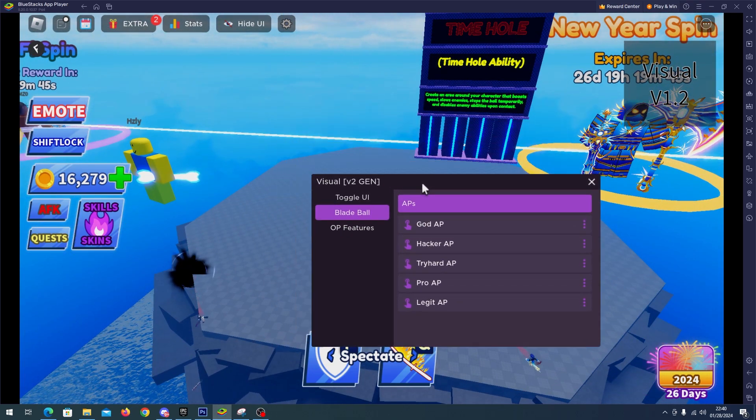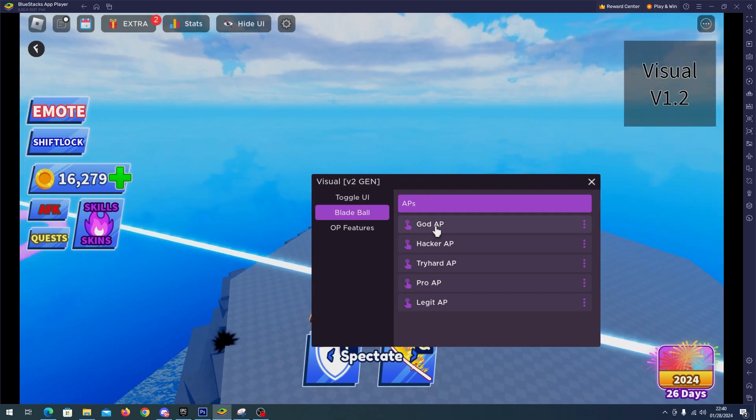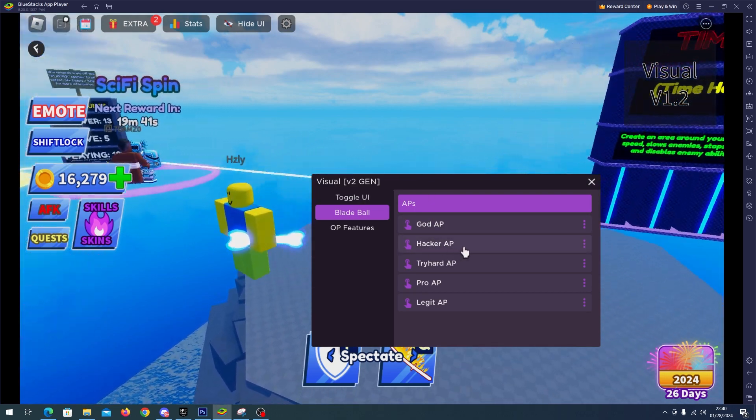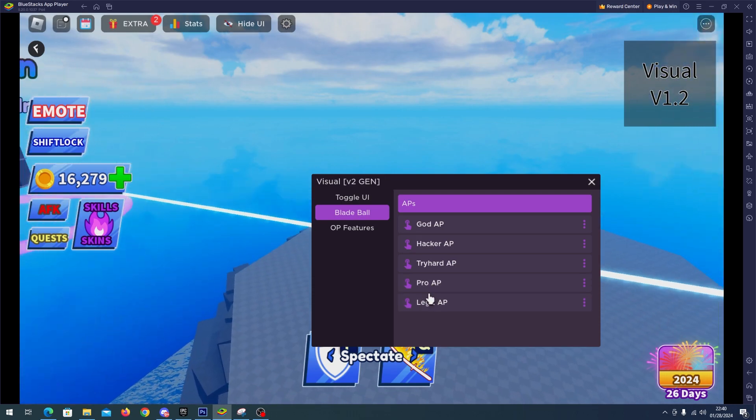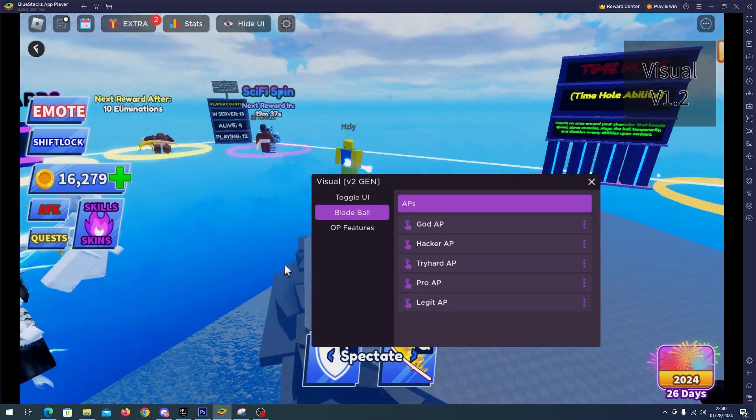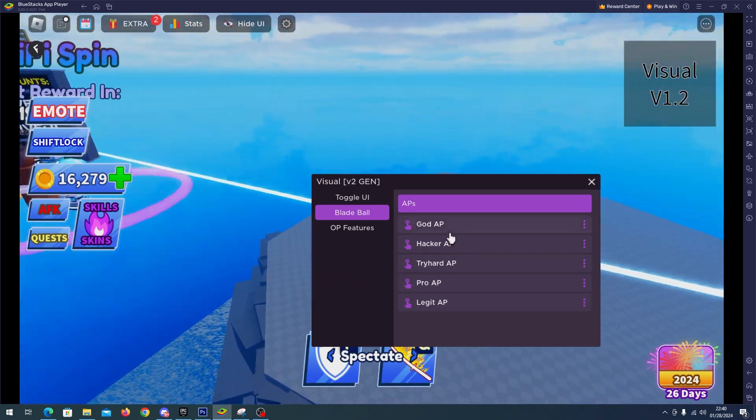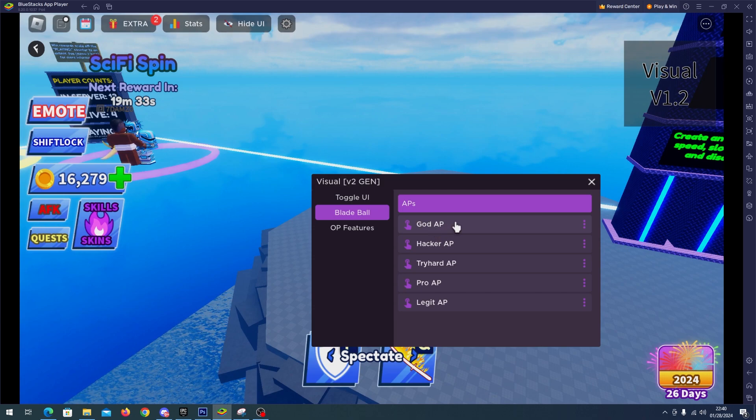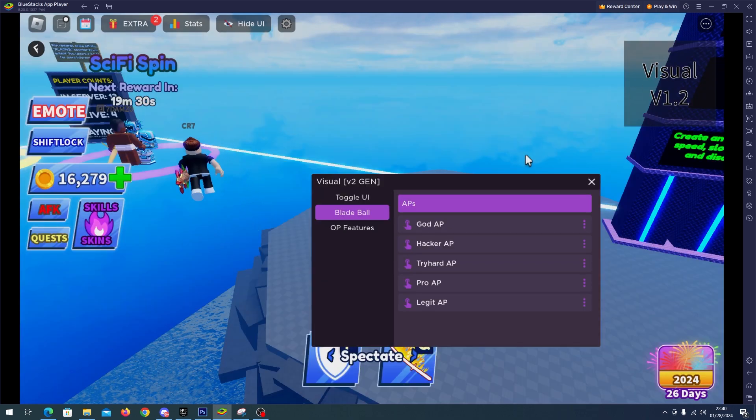Here we have God Auto Parry, Hacker Auto Parry, Tryhard Auto Parry, Pro Auto Parry, and Legit Auto Parry. So I will enable the God Auto Parry, which is the best one right now, and I will hide the script.